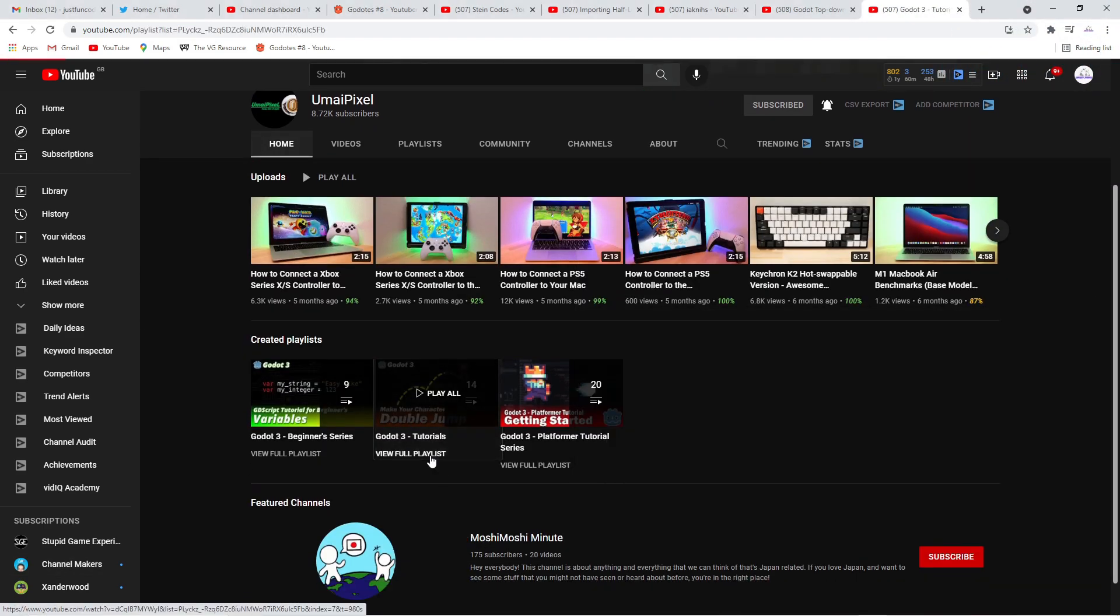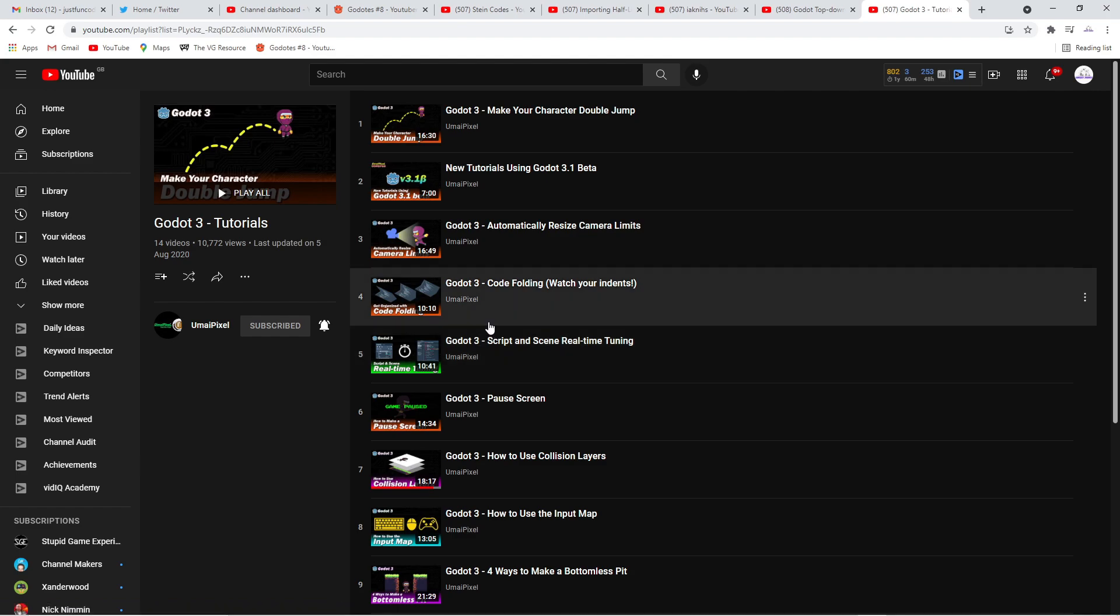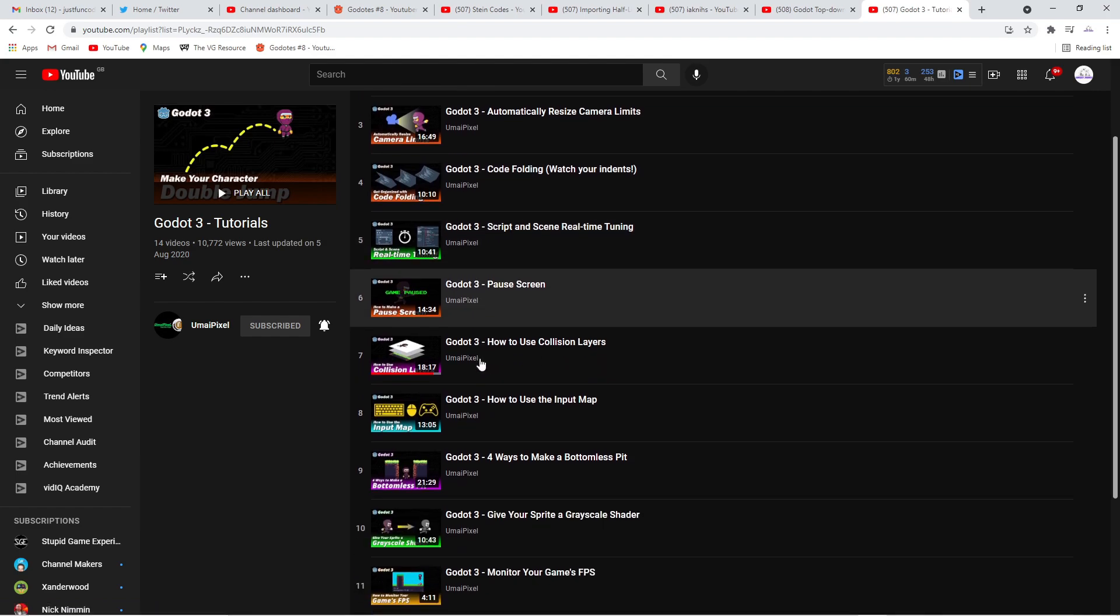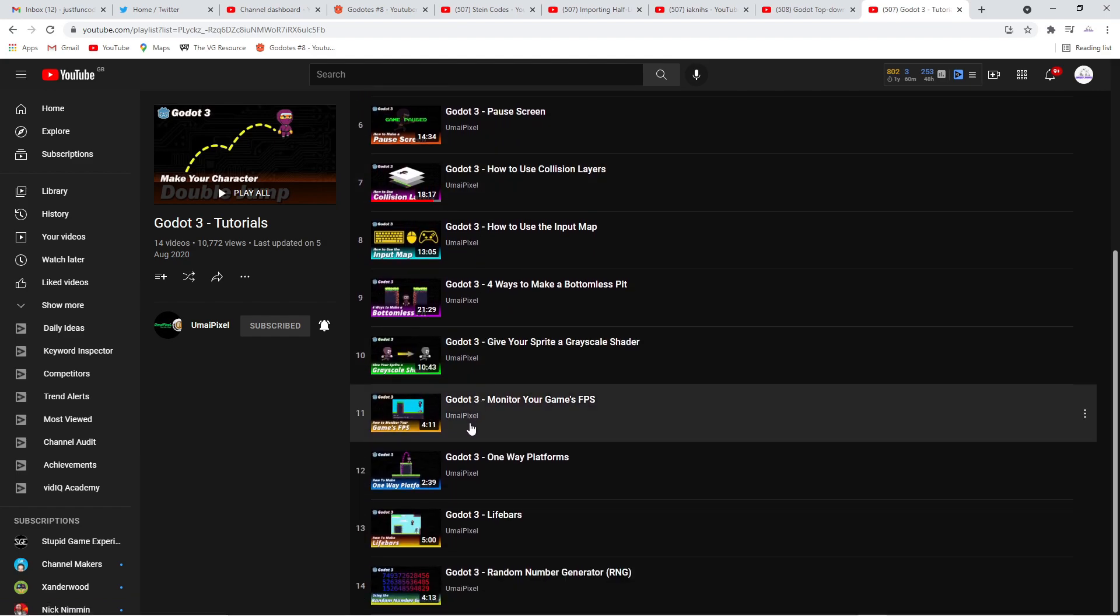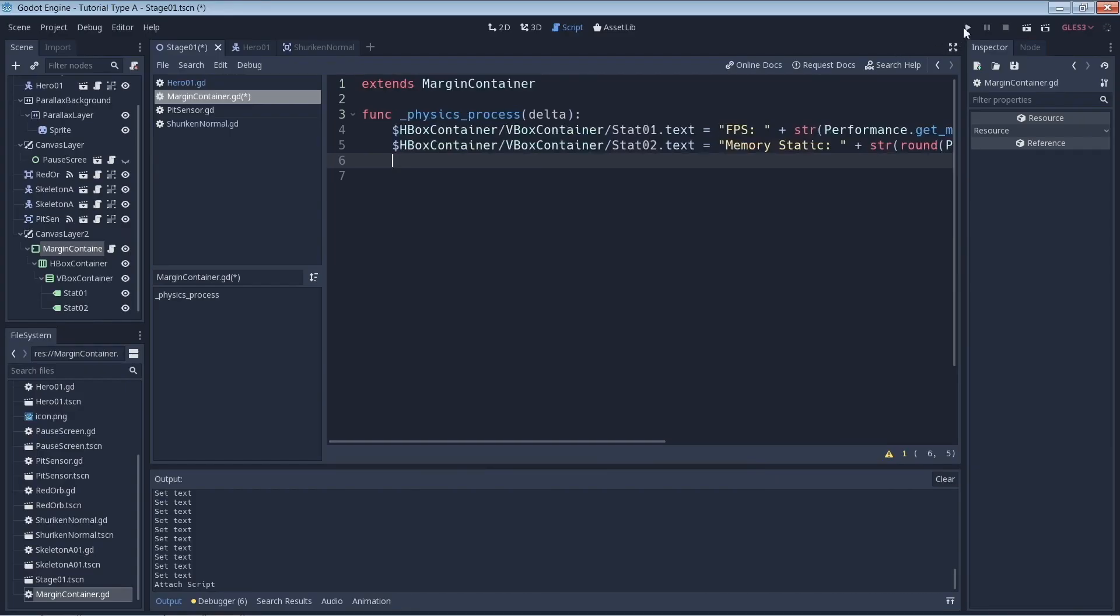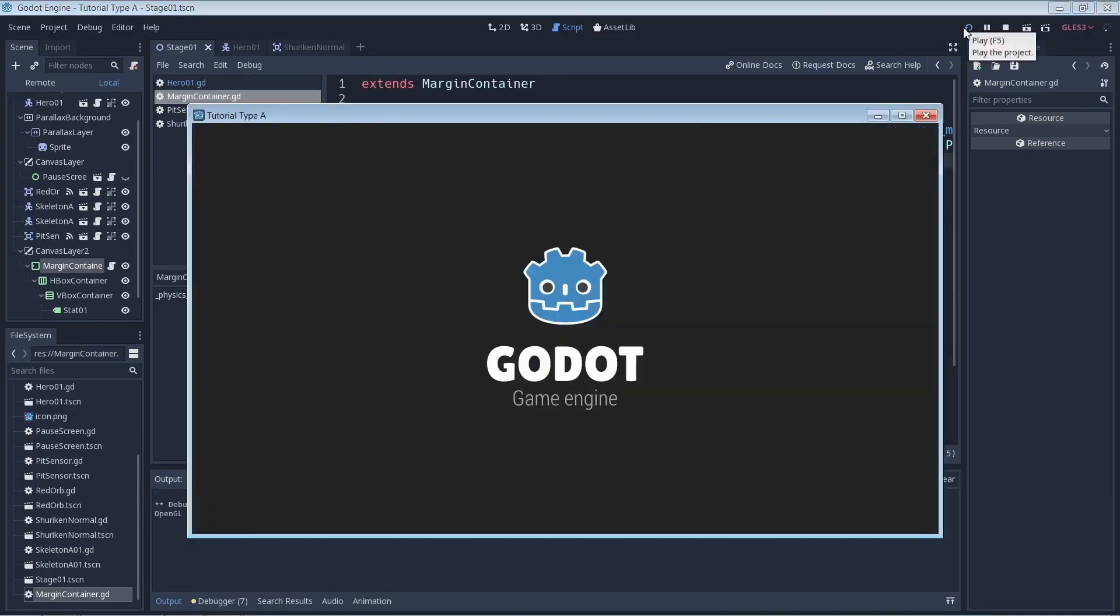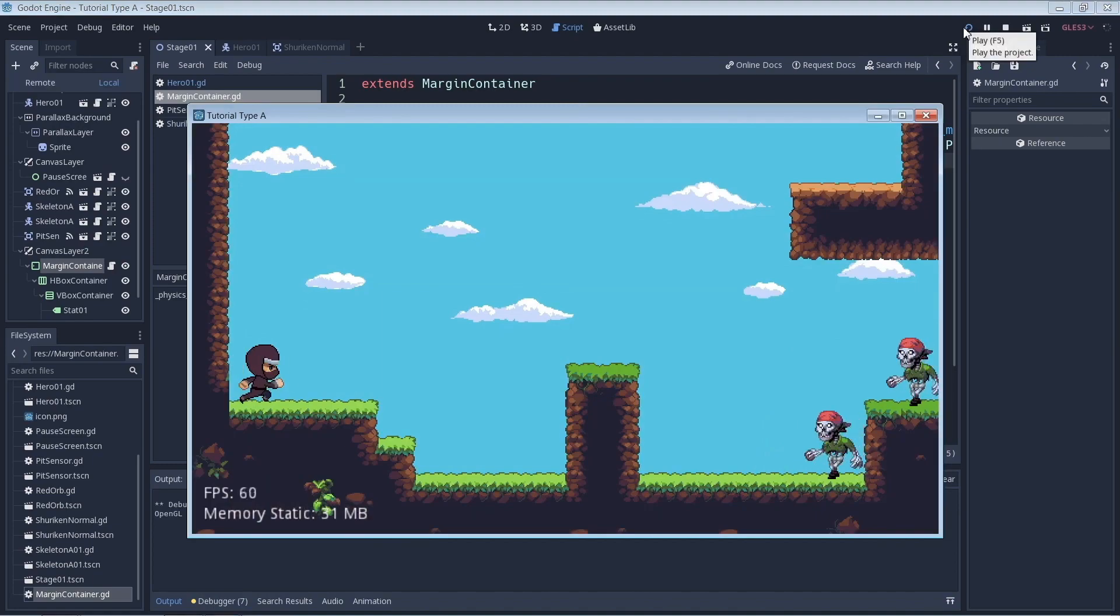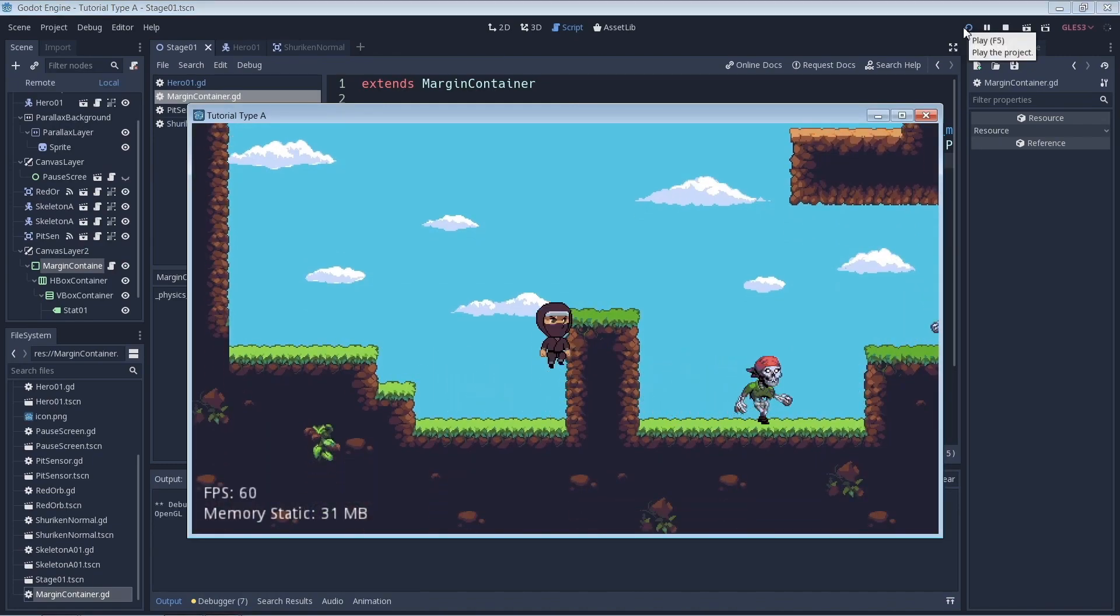Finally, we have Umai Pixel. This is a channel which I have turned to for help in the past, and it's a real shame that he has not posted a video in such a long time. Umai really did create some excellent tutorials for Godot, and his calm and collected manner of speaking was so appreciated by me when I watched his videos.